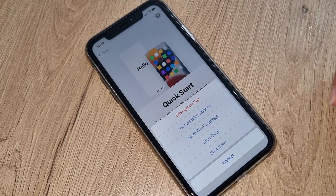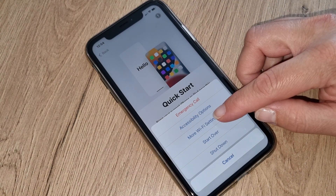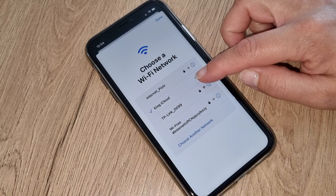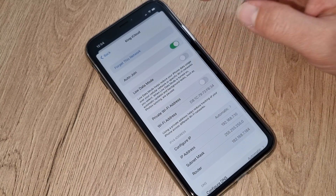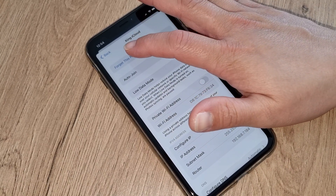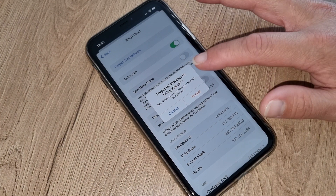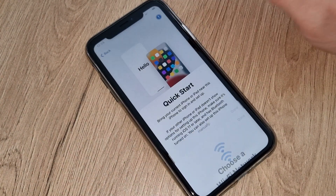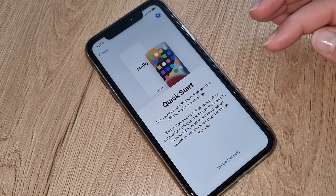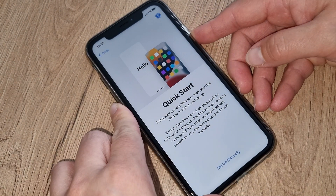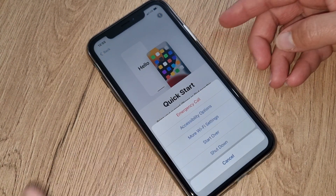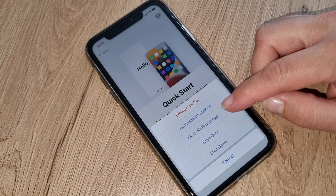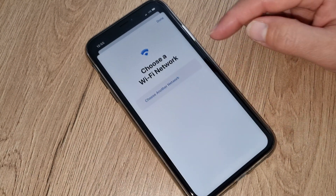Press the home button and go to more Wi-Fi settings, then tap the information button. What you have to do is forget this network — disconnect from your internet. Press done. Then press the home button again and go back to more Wi-Fi settings again.